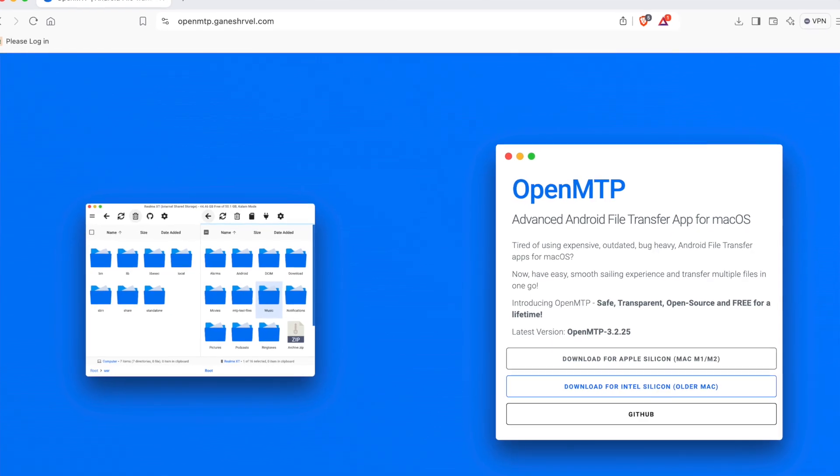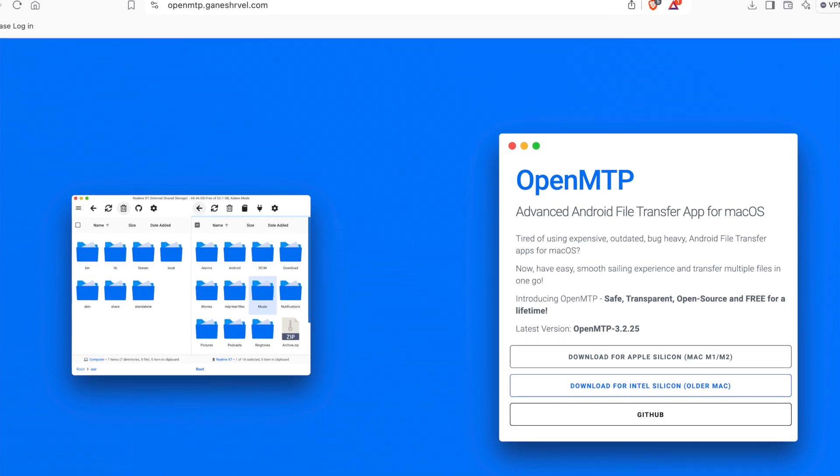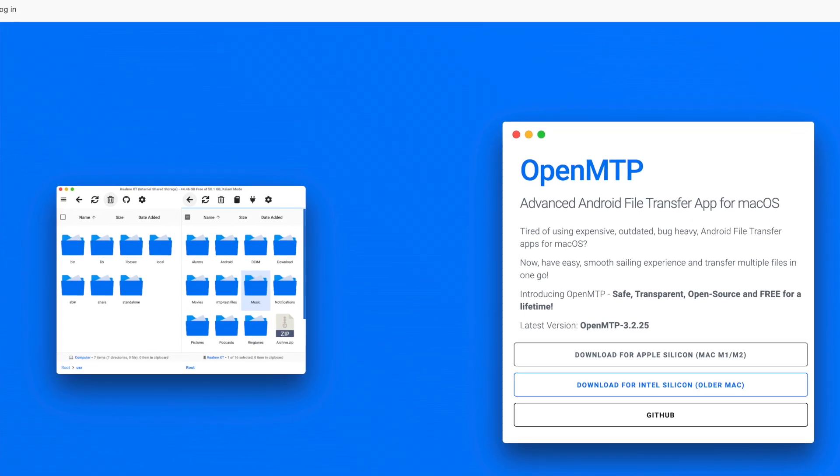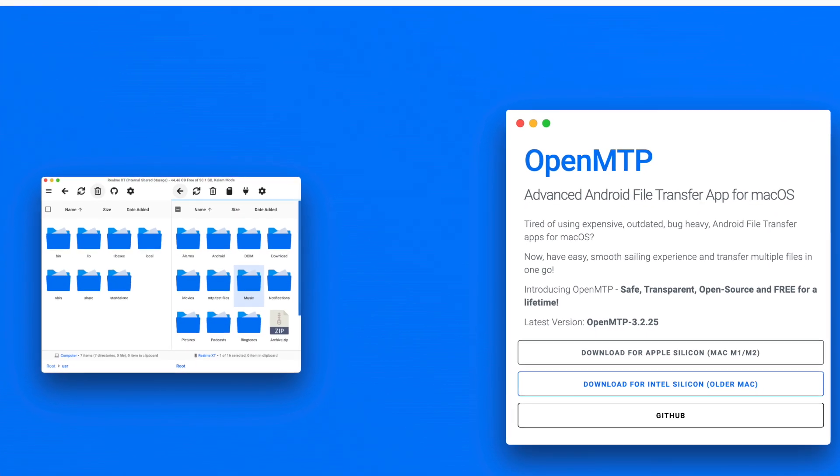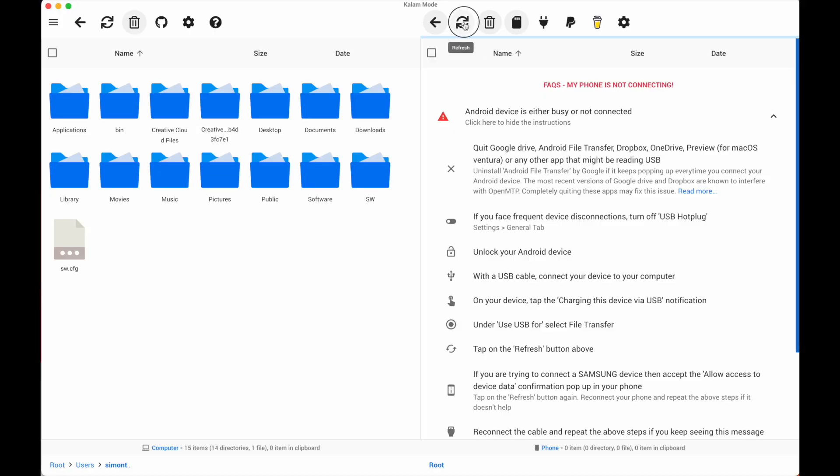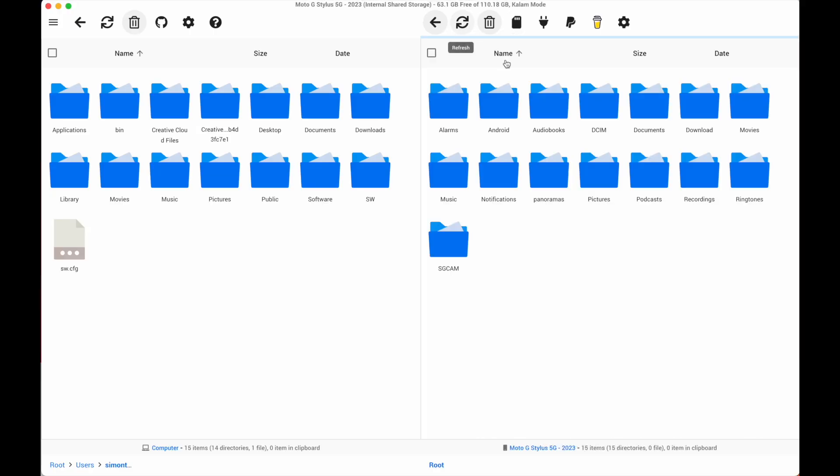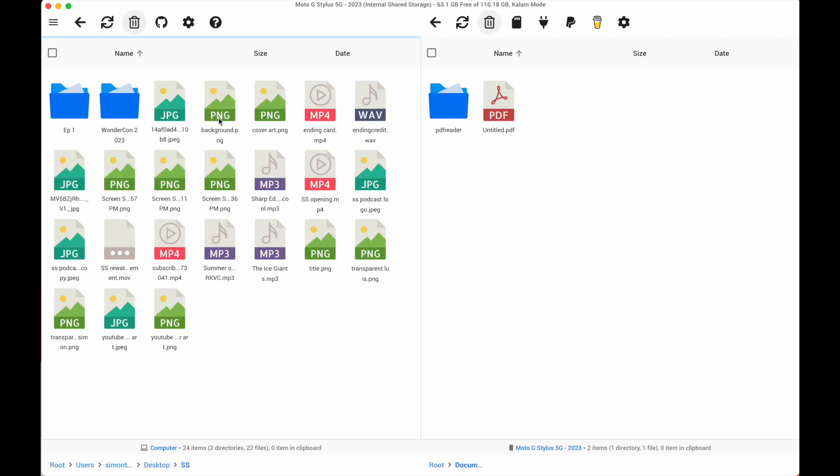Another alternative is OpenMTP, which has a more modern interface and works much more smoothly with macOS. Plug in your phone and it will appear on the right column. From there, you can drag and drop files between your Android device and your Mac.